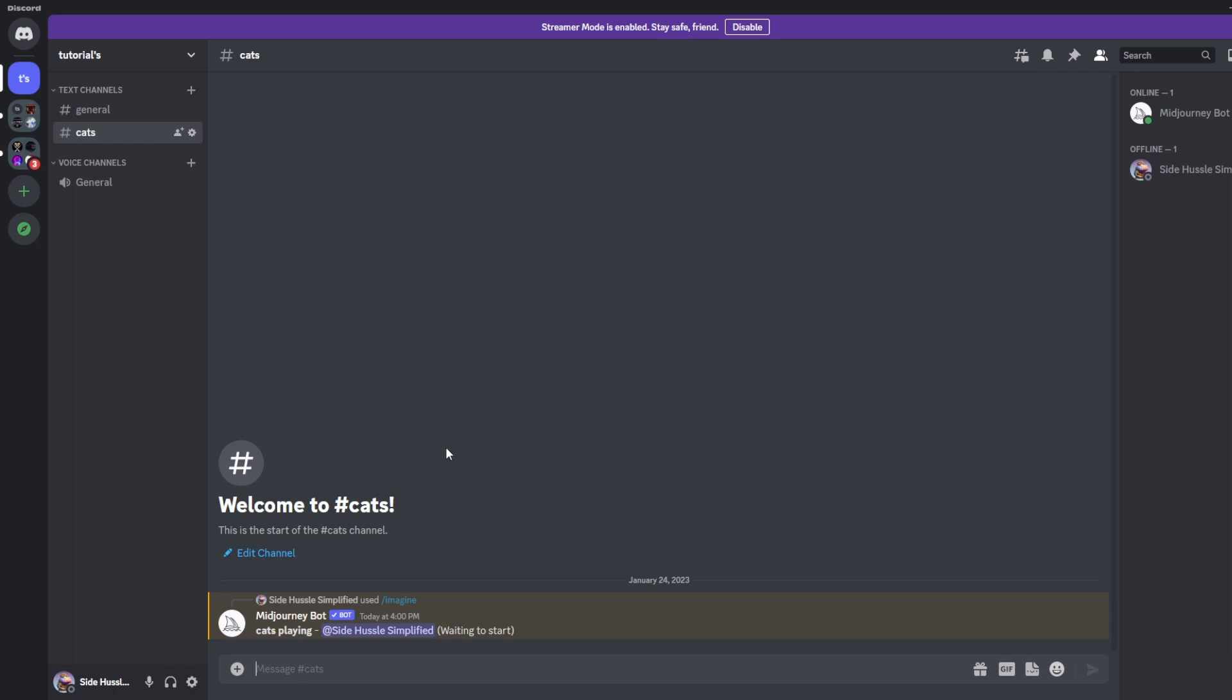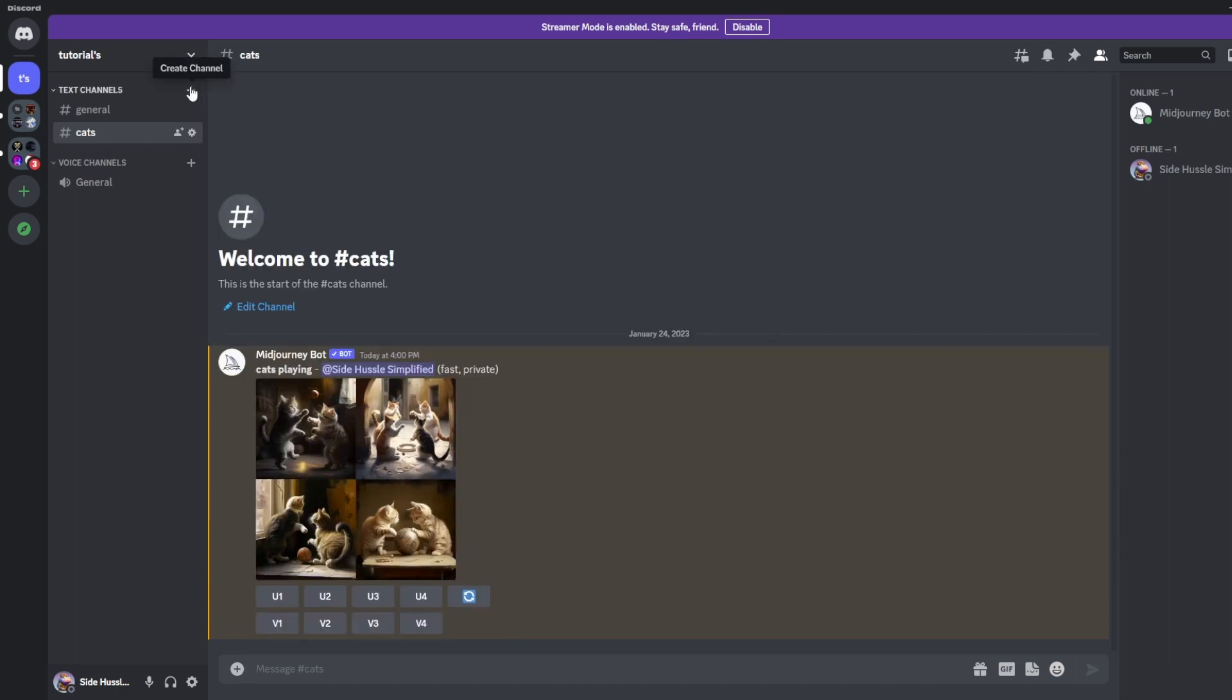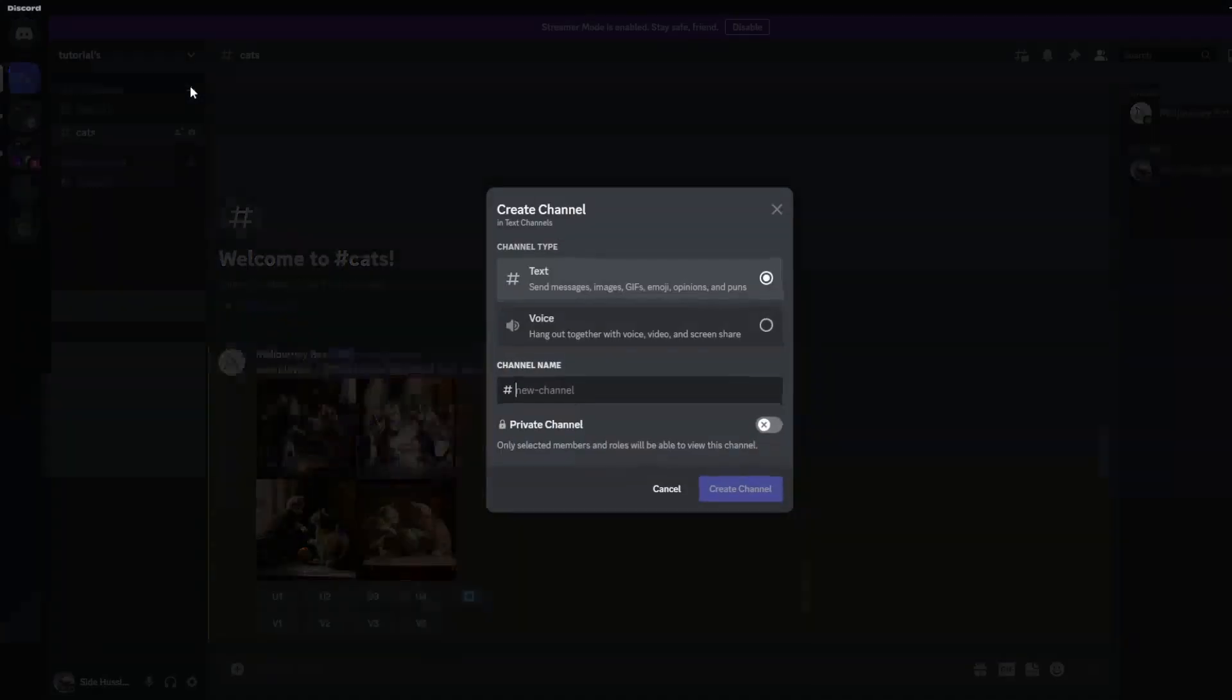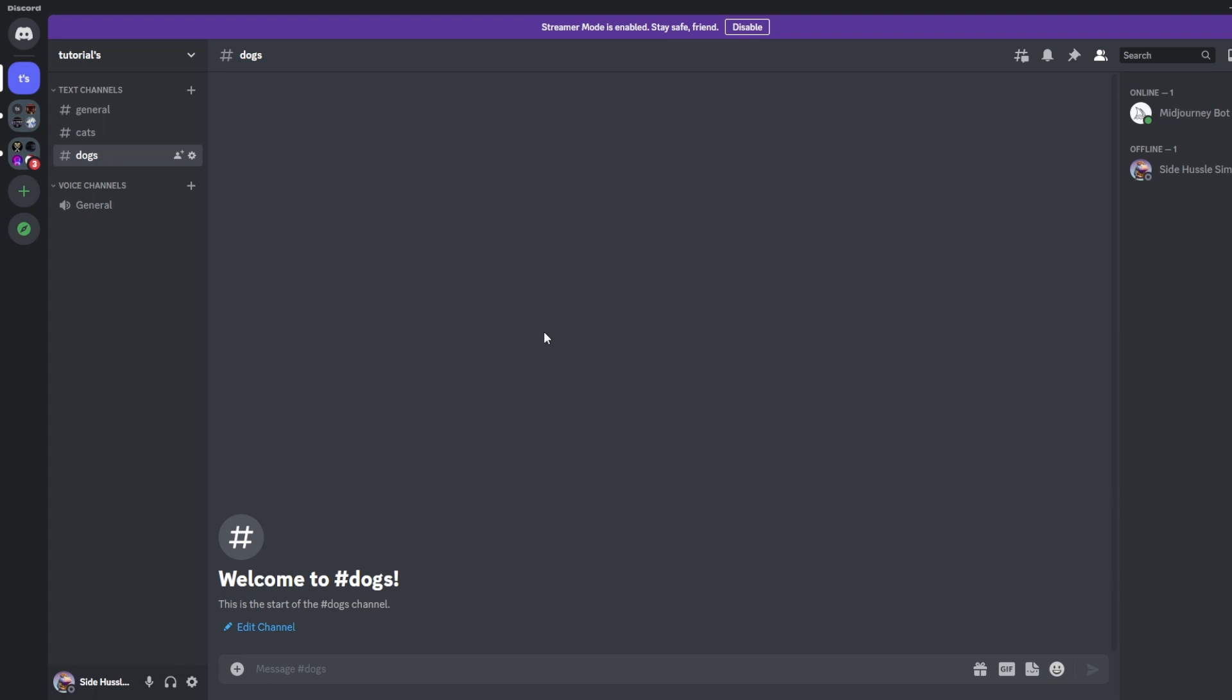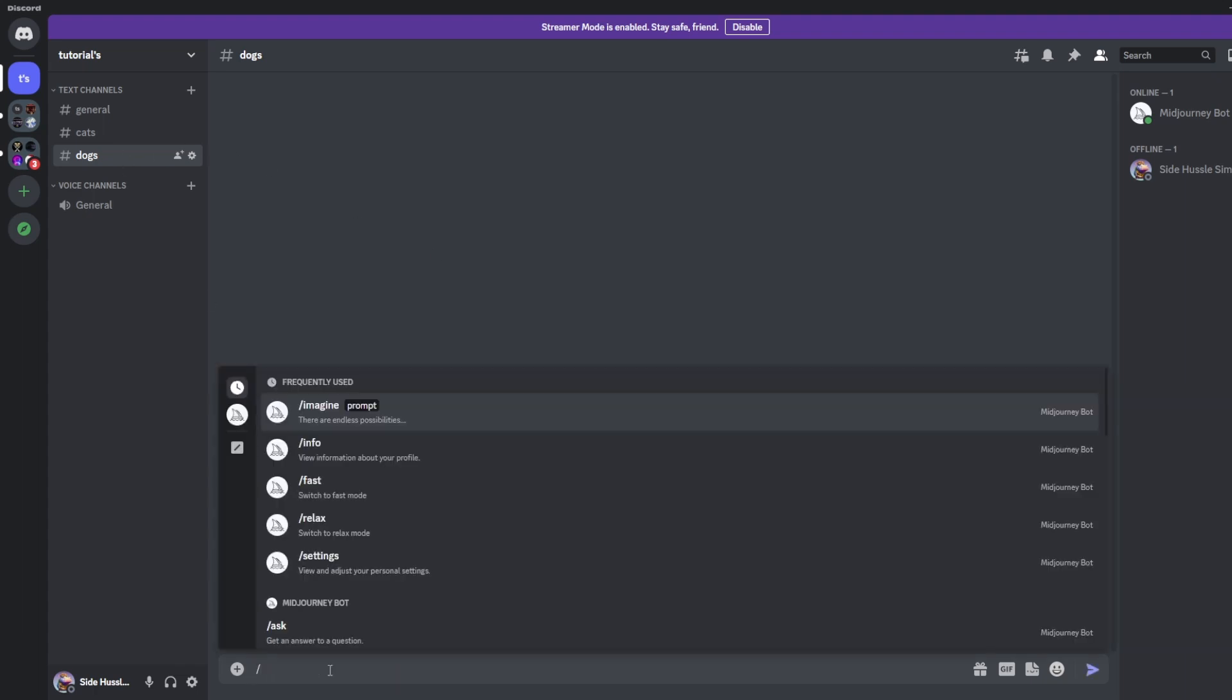We can then go back up to the top and add another channel. So just like we did before we'll create this channel and we'll name it dogs. So now we have two separate channels, one named cats and one named dogs.